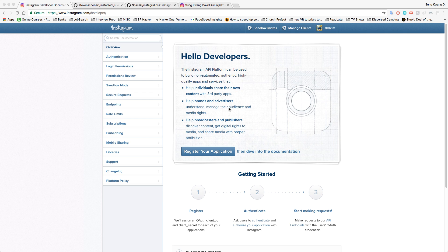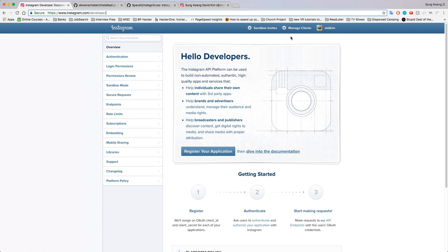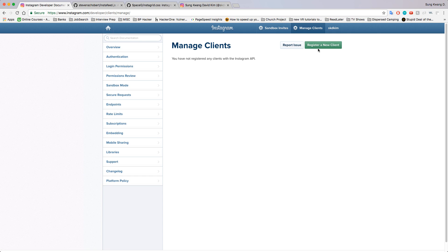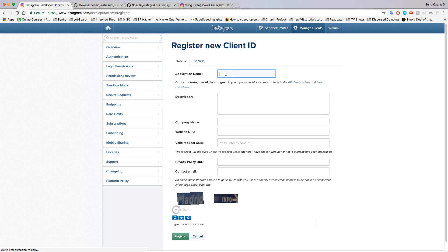Once you go to instagram.com/developer, you're going to be taken to this page. What you're going to want to do is go to Manage Clients.